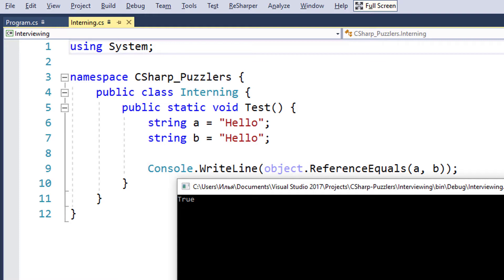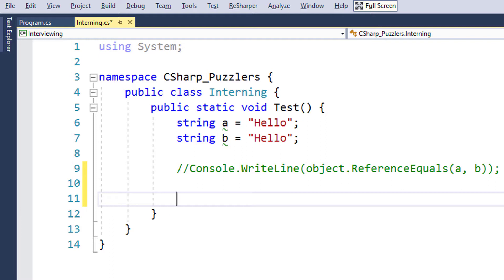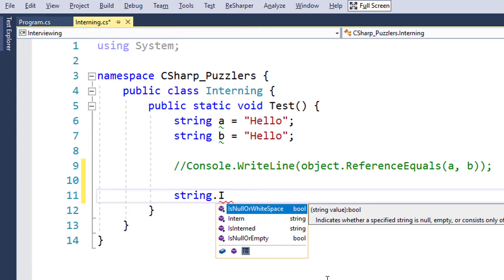It will not allocate new memory for keeping the same value. CLR itself takes control over decisions about which literals to intern and which not to intern. However, if we want CLR to intern a particular string, we can request that by calling this special function called Intern. There are two methods related to interning. The first one is called Intern, which takes a string and returns a string. It searches for a literal passed in, and if it finds such a literal, it returns the corresponding reference. If it can't find that literal, it will intern it — add it to the hash table — and return the reference.